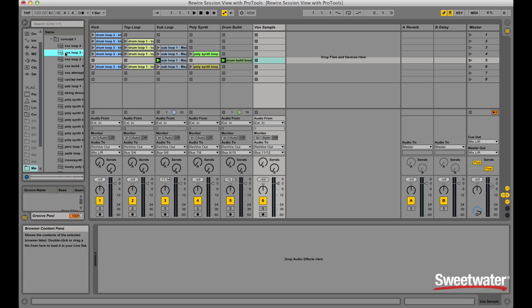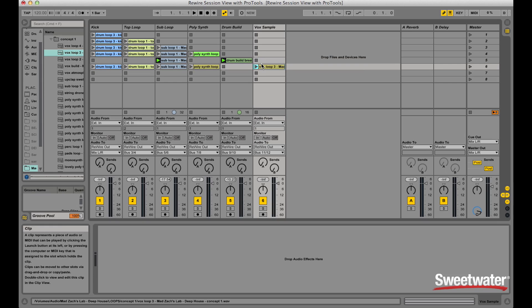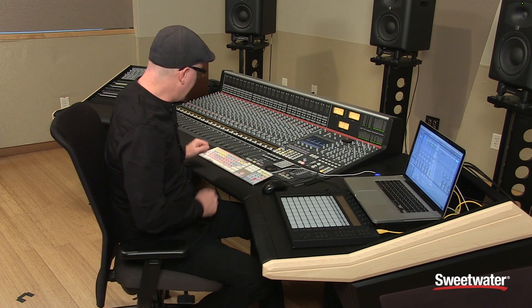So what I want to do is drag the vocal sample into a track in Ableton Live, like so. Now that I've chosen my vocal loop for my next section after the breakdown, I'll record it into Pro Tools from the beginning.